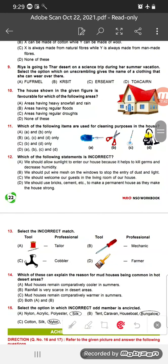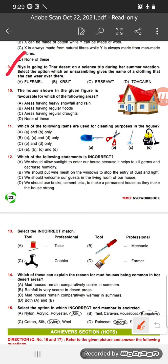Question 9: Rhea is going to the Thar Desert on a science trip during summer vacation. Select the option which, when unscrambled, gives the name of clothing she can wear there. In the desert it is very hot, and it is also summer, so she needs light cotton clothes. Option A unscrambles to 'muffler' — not suitable for summer. Option B unscrambles to 'skirt' — yes, we can wear a skirt in summer. So option B is the correct answer.